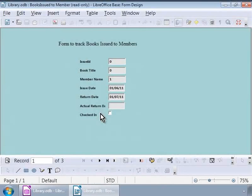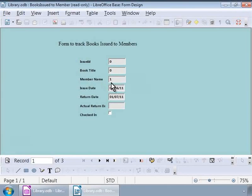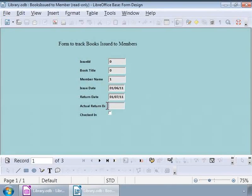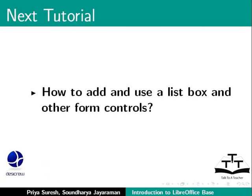Now, in this form, we see some sample data. Against book title and member name, we see some numbers which are really primary numbers in the books and members table but not very friendly values. Would you like to see real names and book titles? And how do we do this? One way is to add a form control called list box. We will see how to add and use a list box and other form controls in the next tutorial.